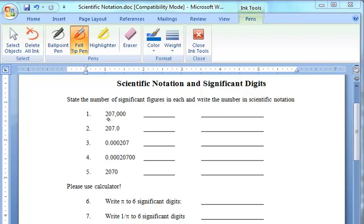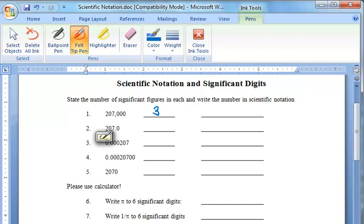In this first one, the 2, the 0, and the 7 are each significant, so we have three significant digits. In the second one, we have again three significant digits.